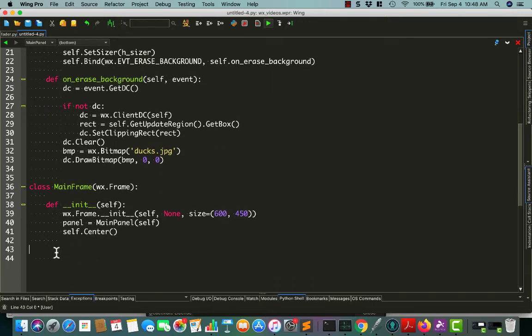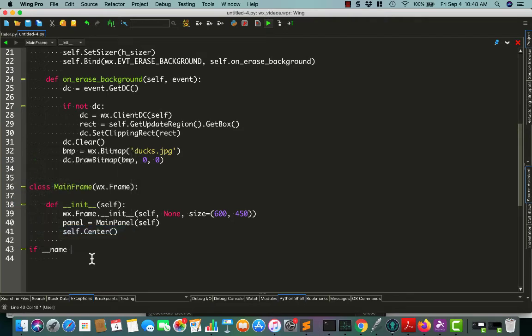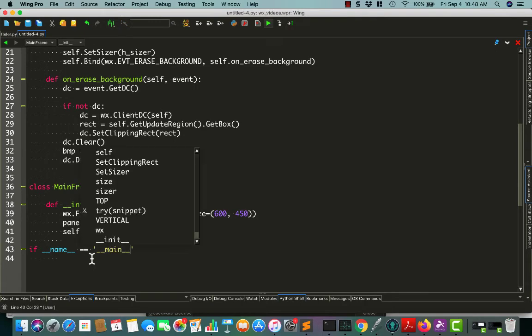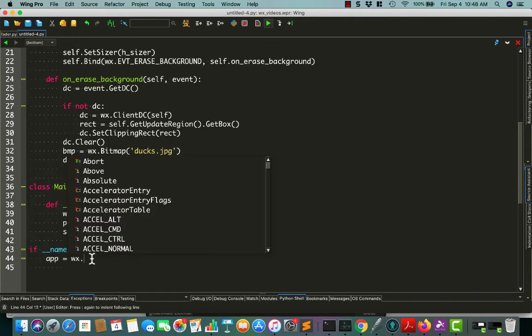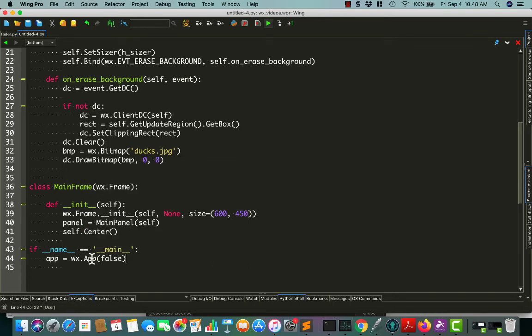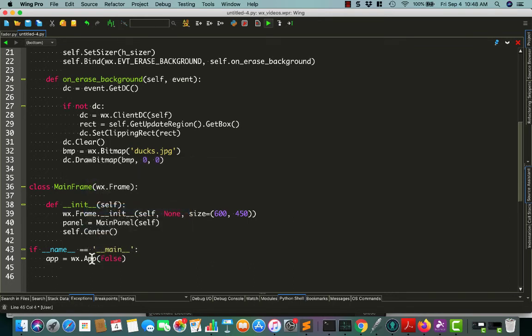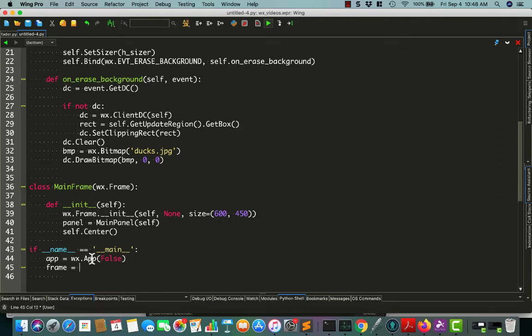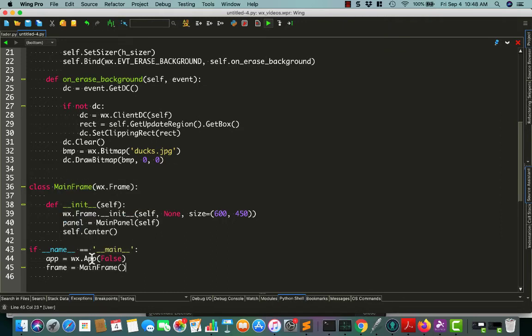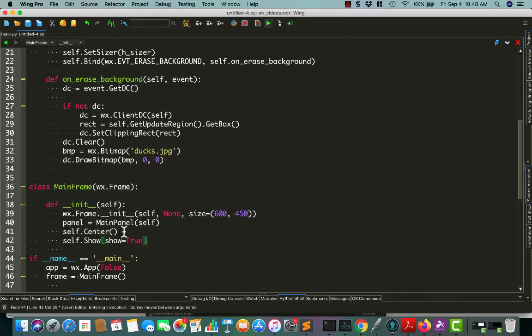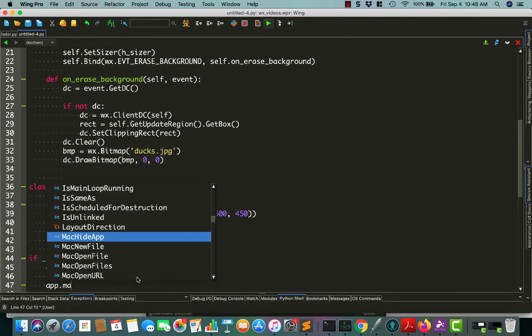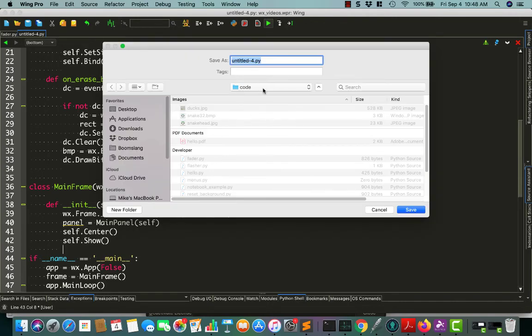Last but not least, we need to make this run. So if name equals main, app equals wx app false, frame equals mainframe. We forgot to show our mainframe, so let's go back and add that quick. Then write out our main loop, and let's save this code. I'll call it image-background.py.